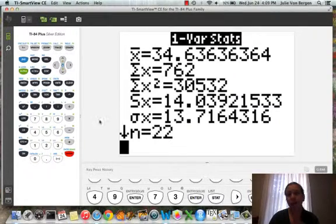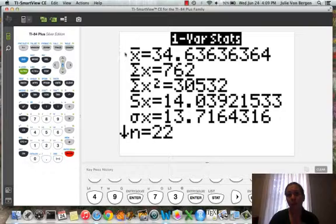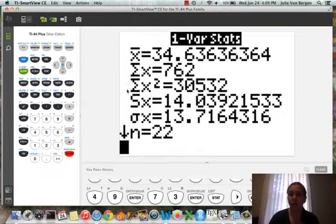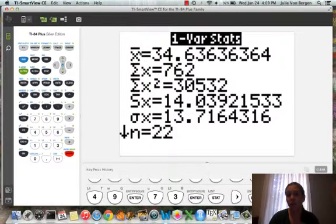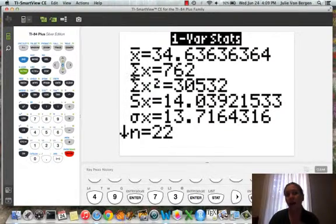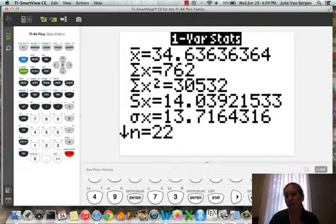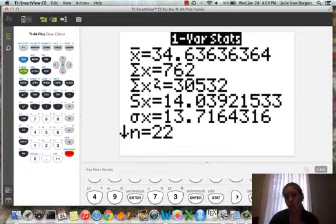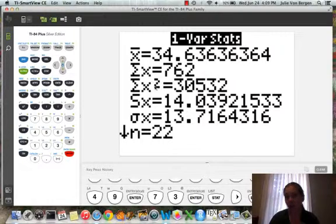And you can see the very first number, the x with the bar that it gives us, is the average. And then these numbers in between are calculations that we'll be using later on in the semester. The sigma x is the sum of all the x values. Sigma x squared is called the sum of the squares. So they square each home run and then add it up.